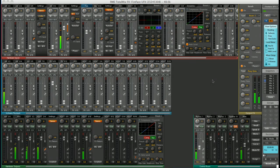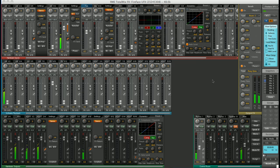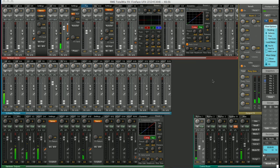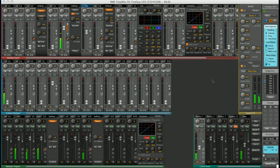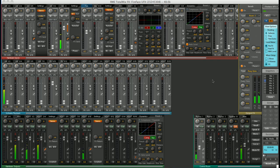You've now got a flavour of what the new TotalMix FX can do. One of the biggest improvements in this version is ease of use. There are a variety of tools to make day-to-day usage of TotalMix faster and easier to get to grips with.